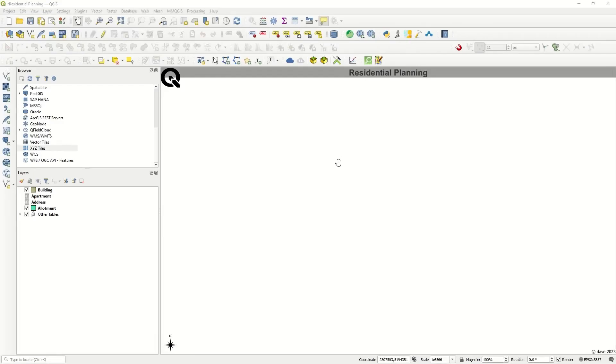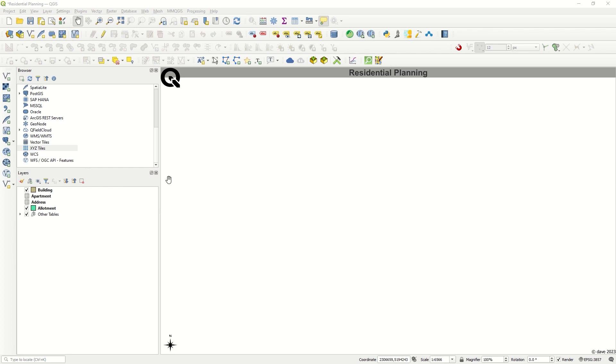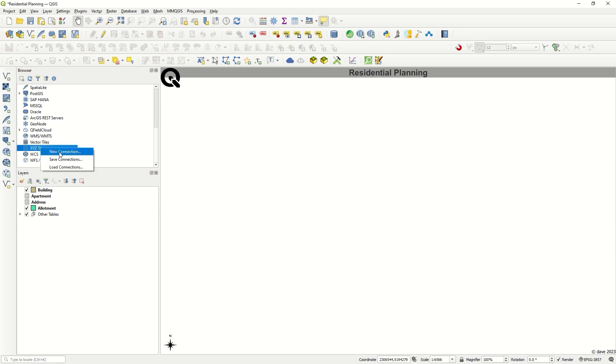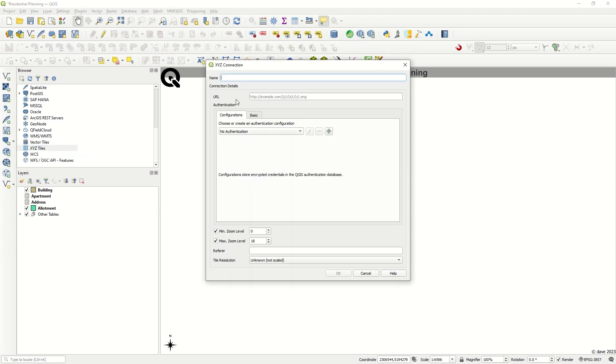Hello ladies and gentlemen, welcome back to GIS World Channel. Today I would like to show you how to add different base maps inside QGIS, which is really helpful. First of all, you must open your QGIS file, then go to the XYZ Tiles and click the New Connection icon.